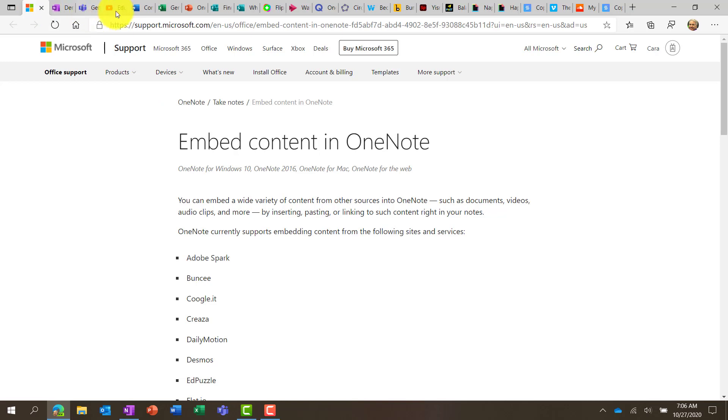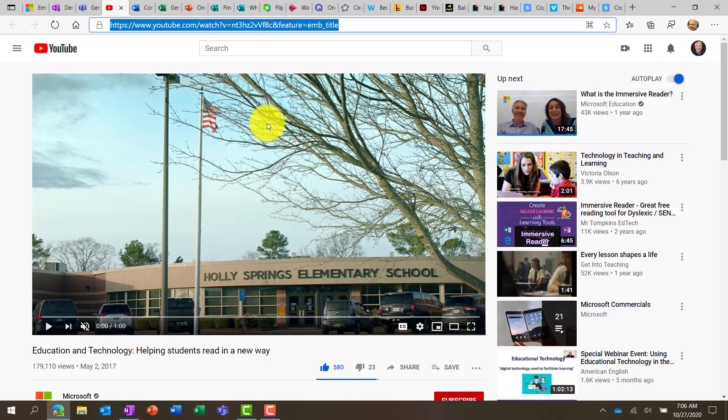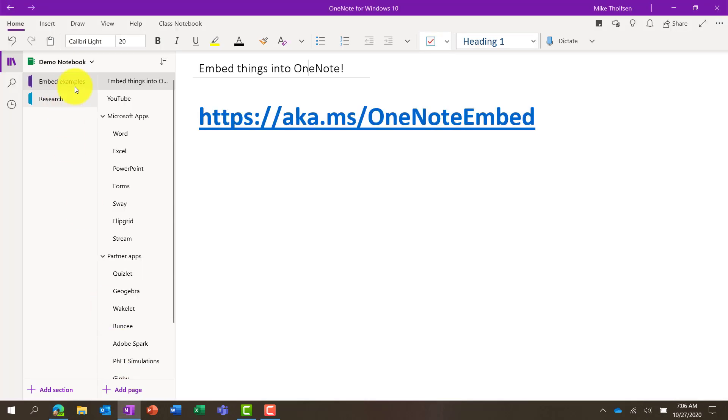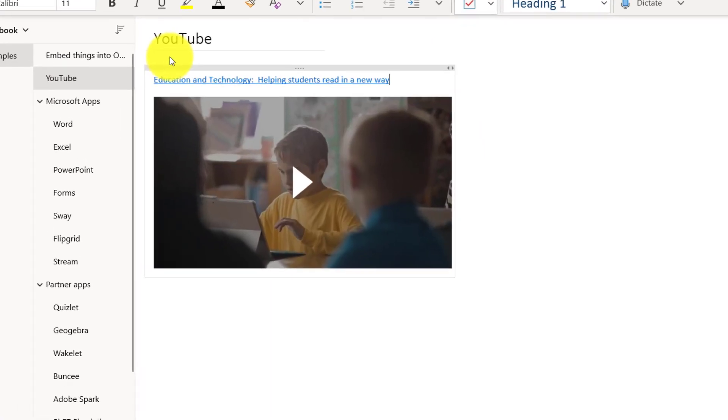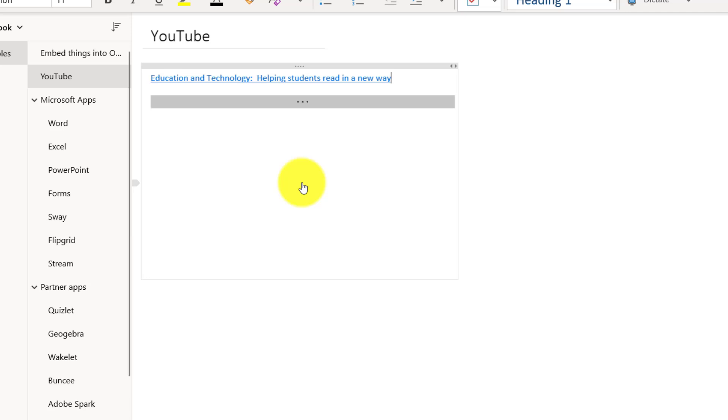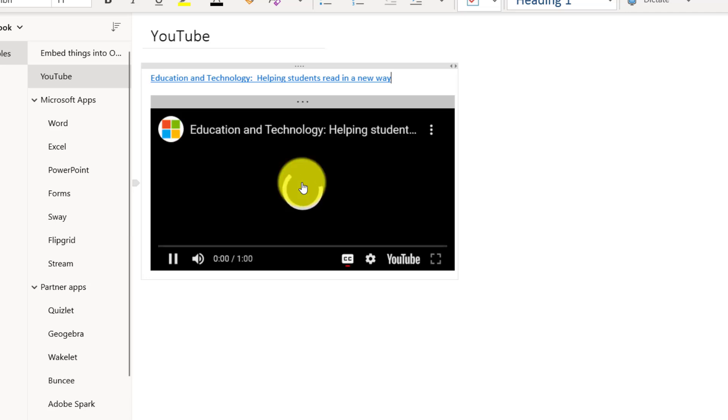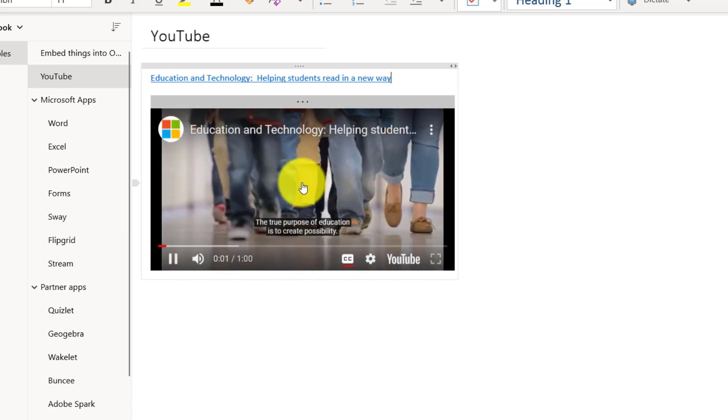The first thing I'll show is YouTube. It's one of the most popular things to embed in OneNote. So here's a video, and I'm just going to copy the title, go back into OneNote, and paste the link right here. You can see it immediately renders it. Now there's a thumbnail, and I can click play. And I get the full video.